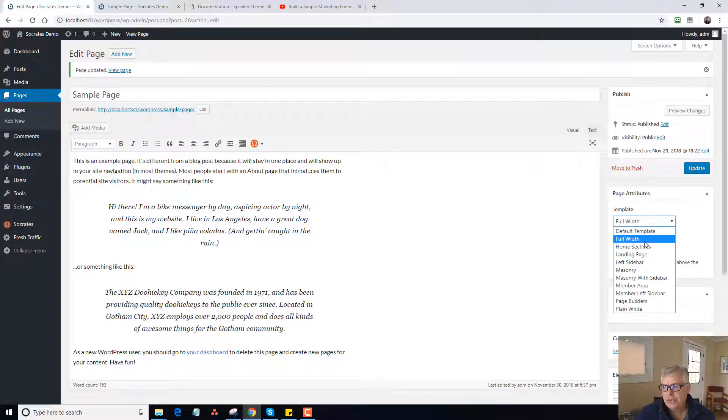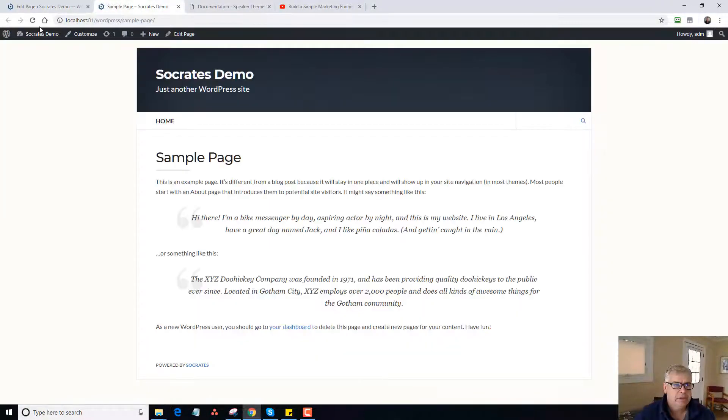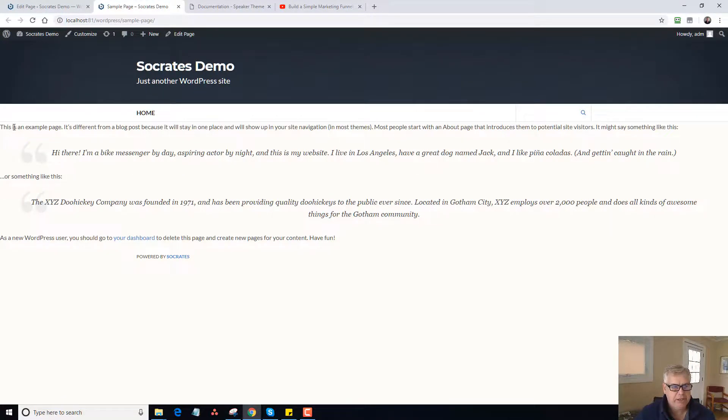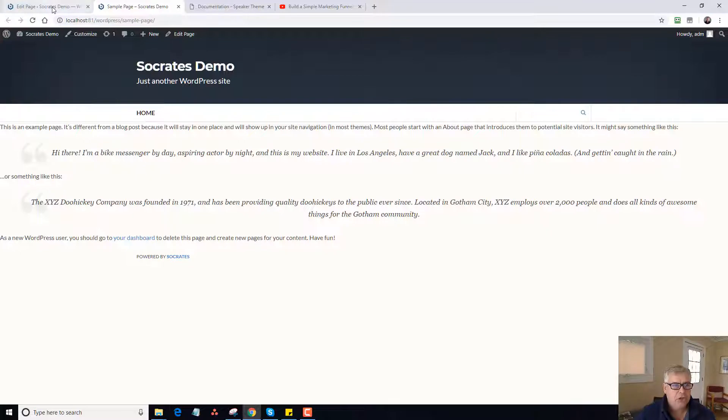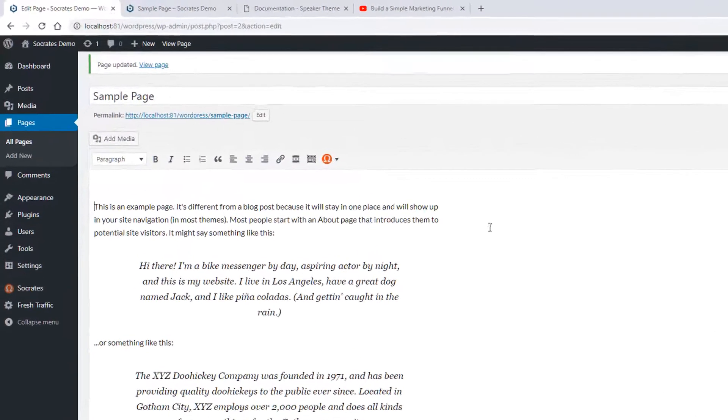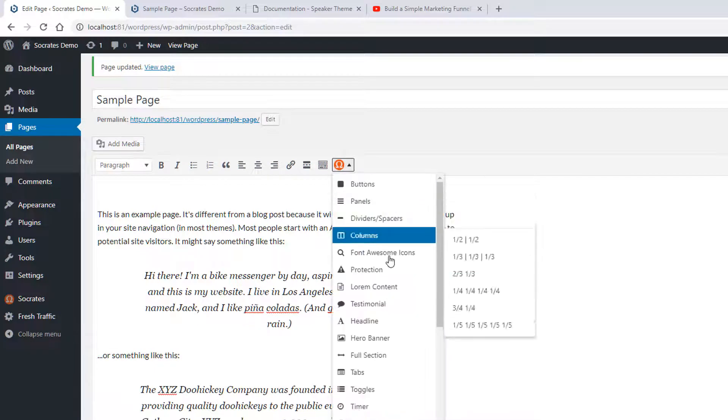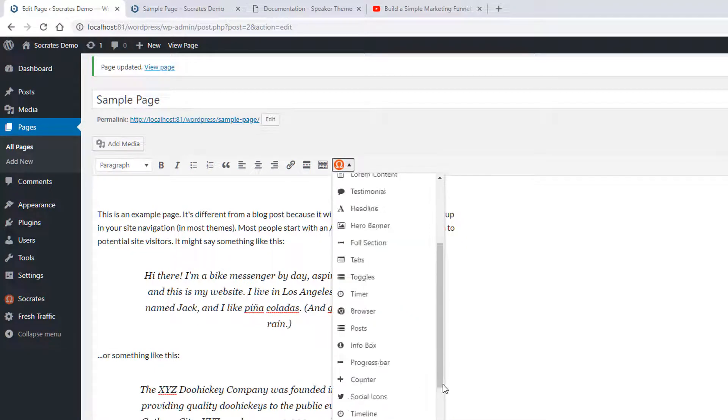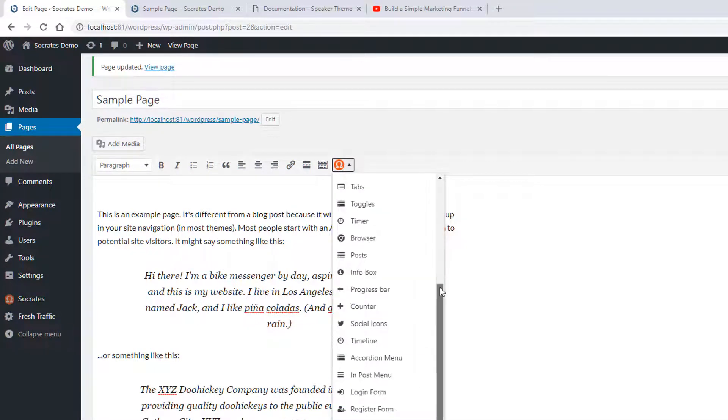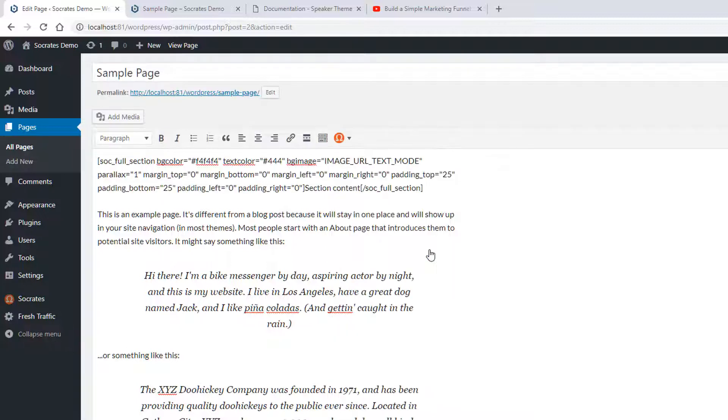If I go to the Home Sections template and reload like this, it goes to a full width system. And you can see how this isn't formatted properly. That's because it works with our Socrates shortcode. So in essence, I would go in like so, and I would take a Sections shortcode. Got a little ahead of myself here. The Sections shortcode like that.